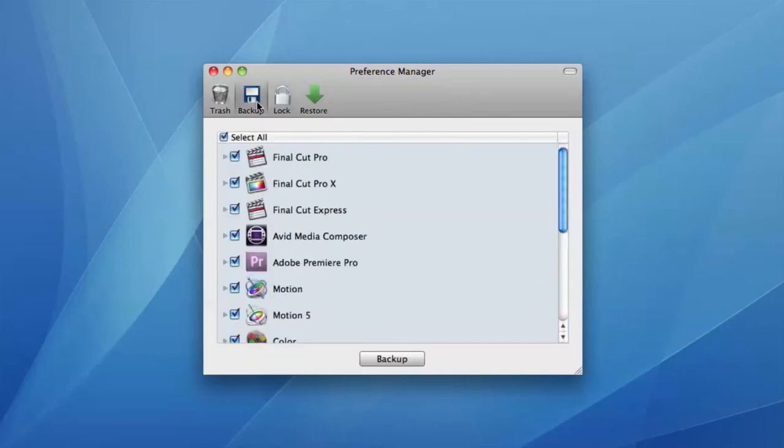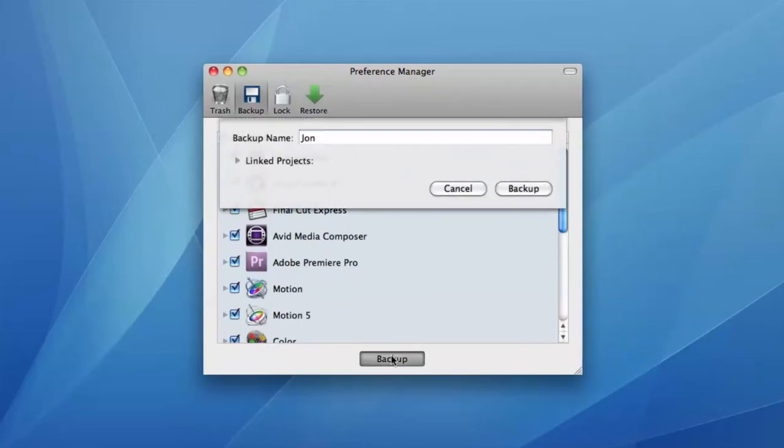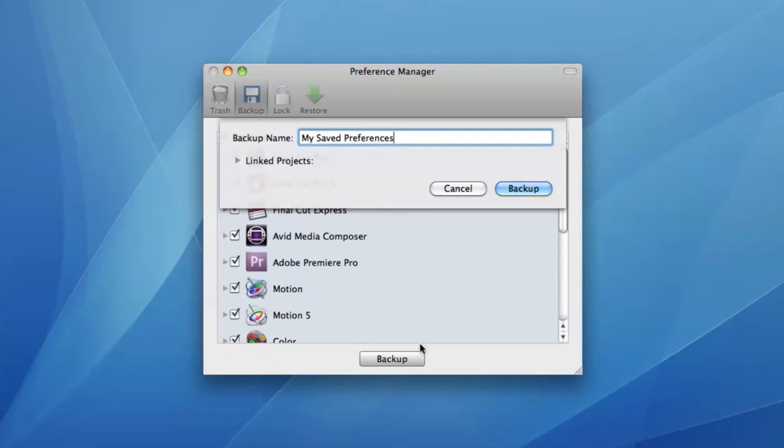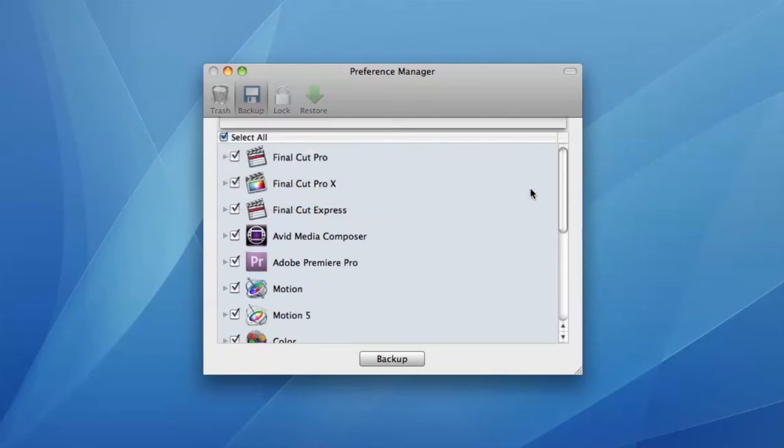Once you have a stable set of preferences, you can back them up for safekeeping in the backup tab. As well as preferences, you can choose to also backup keyboard layouts, window settings, and other information for certain applications.